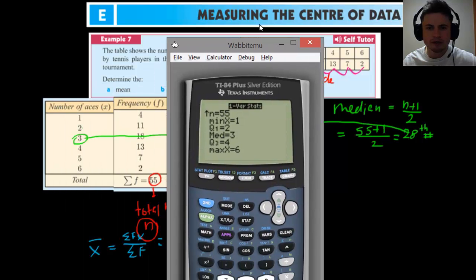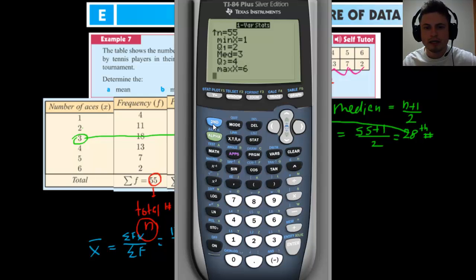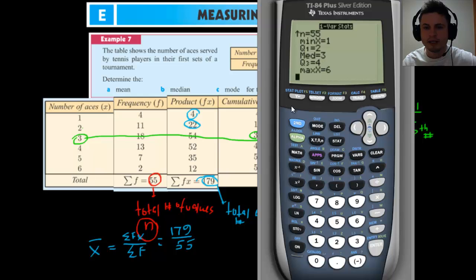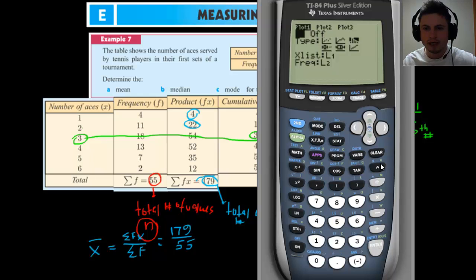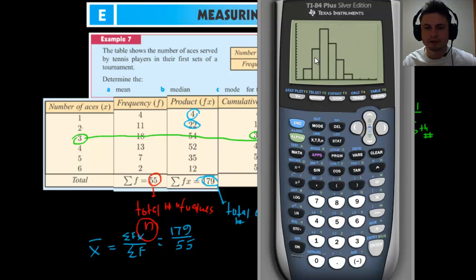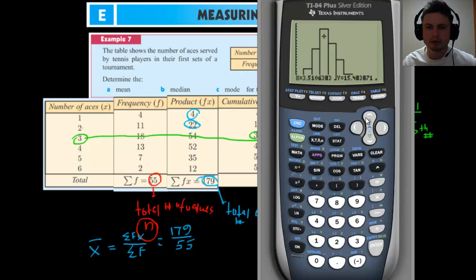We're not required to find the range, but sometimes questions will ask for it. You can also draw a histogram — some questions ask you to draw it. If you're not sure how, do it on the calculator first and copy it to your paper. Go to STAT PLOT (second Y), turn it on, switch to histogram mode. Change the x-list to L1, change the frequency list to L2, then graph and zoom in. You can look at each value — for example, this bar between 3 and 4 has a maximum y of 18, and this is our mode.